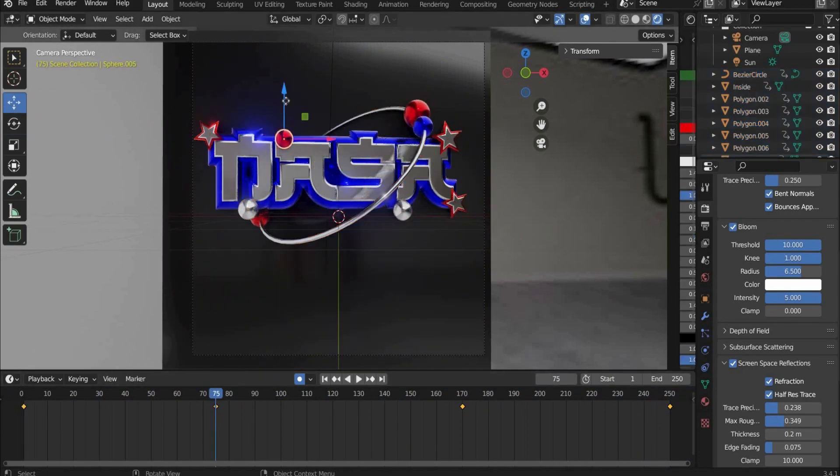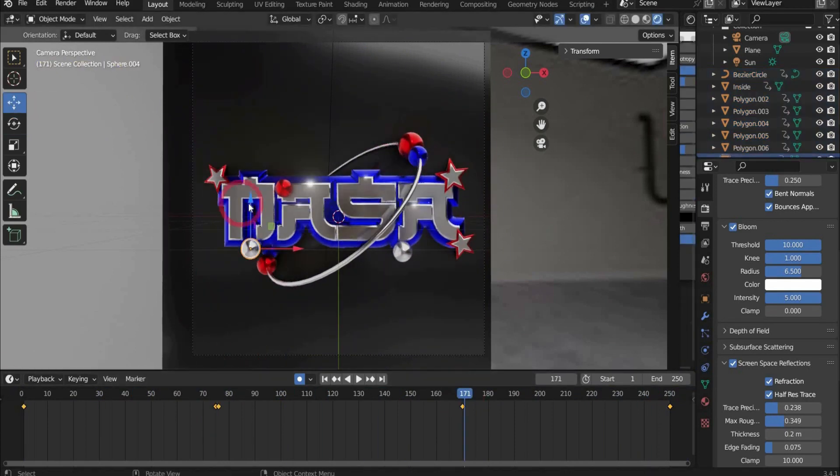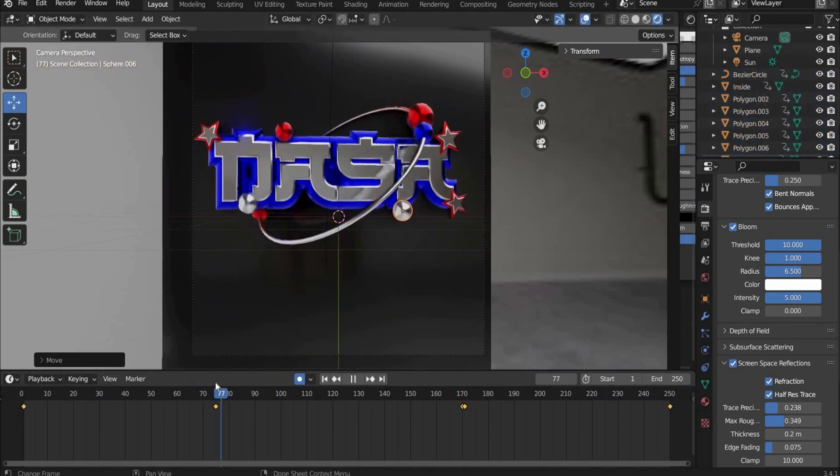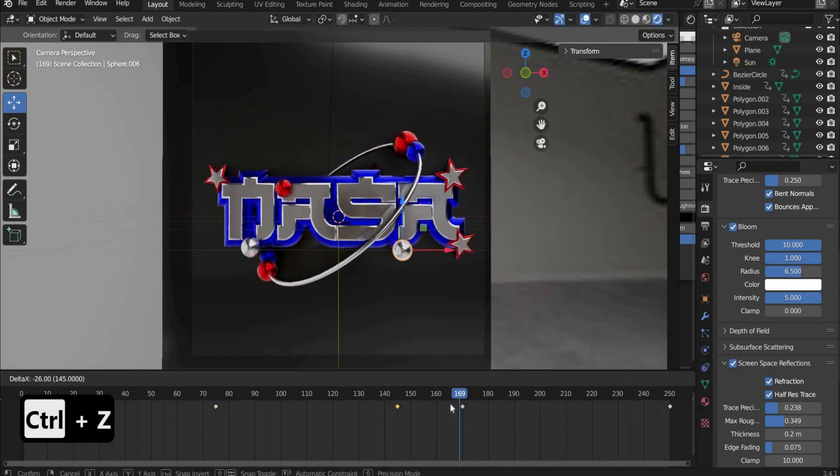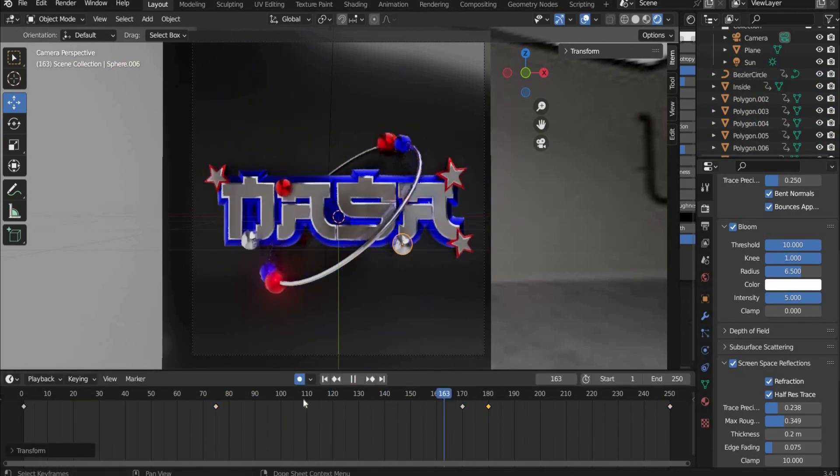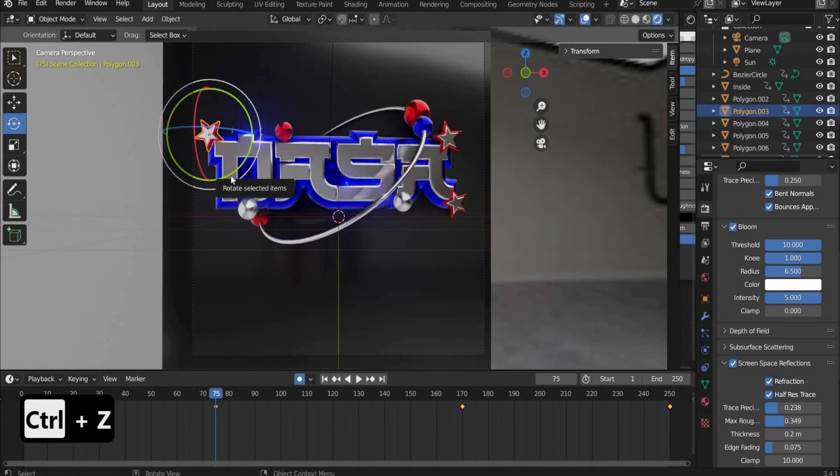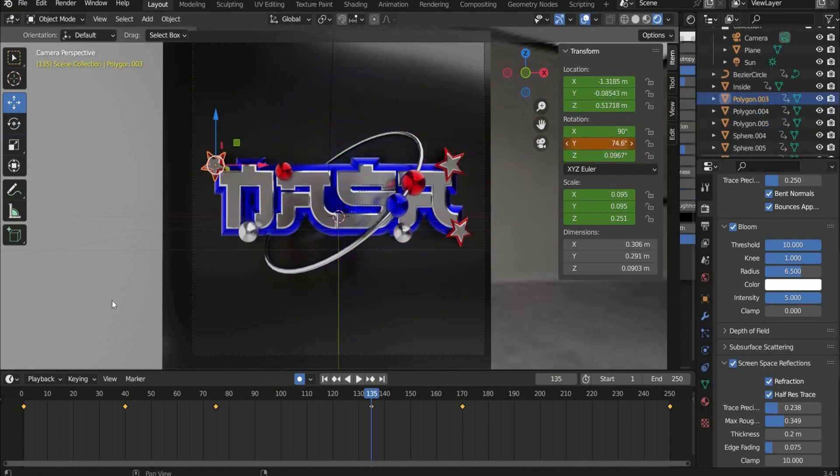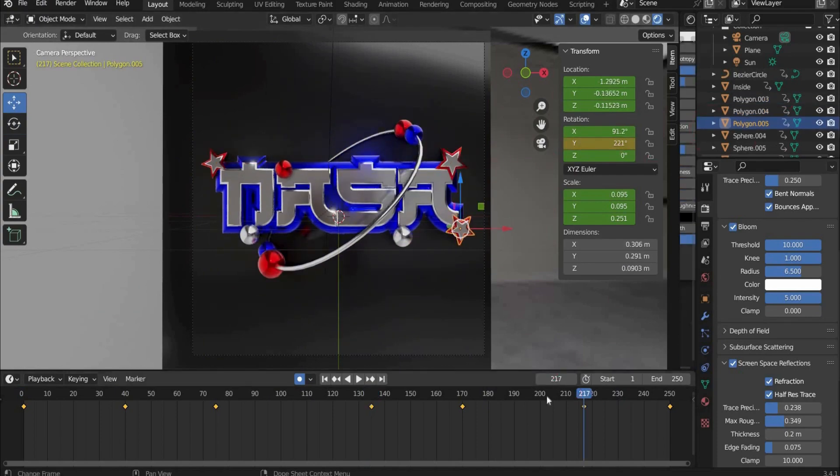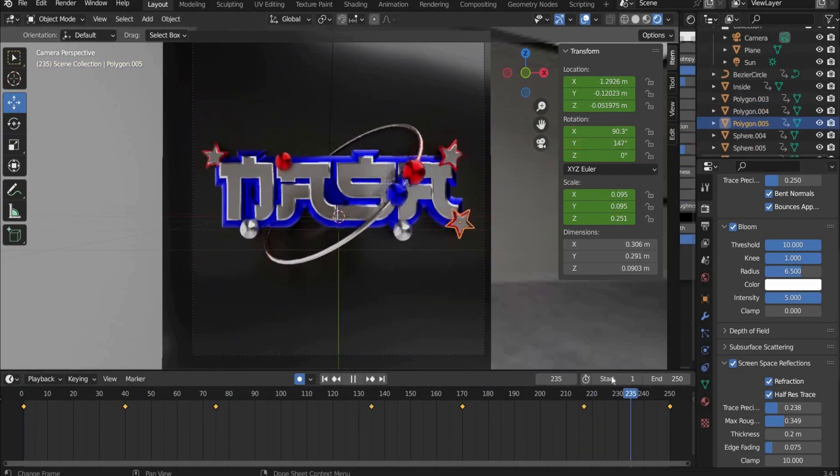Repeat the same for the stars and the spheres as individual objects. Since you have already animated the whole object, the keyframes will be set automatically. The project is ready. I hope you like the tutorial.